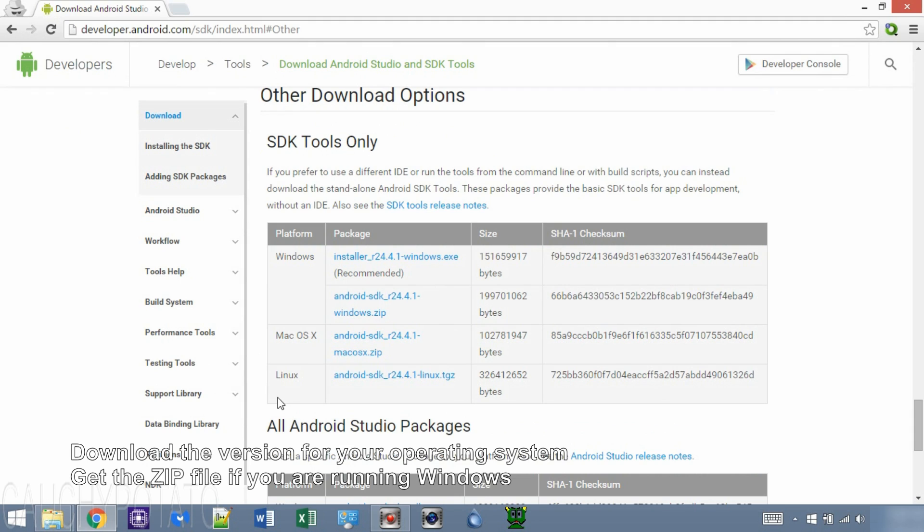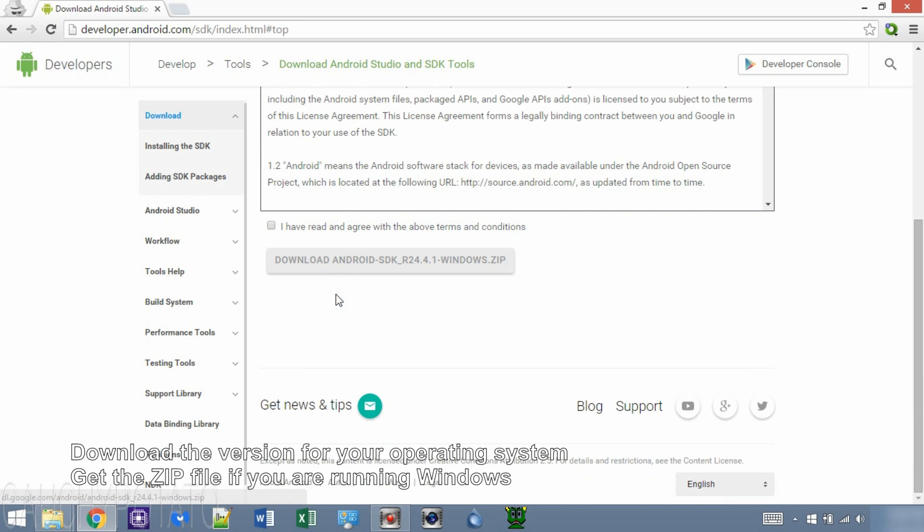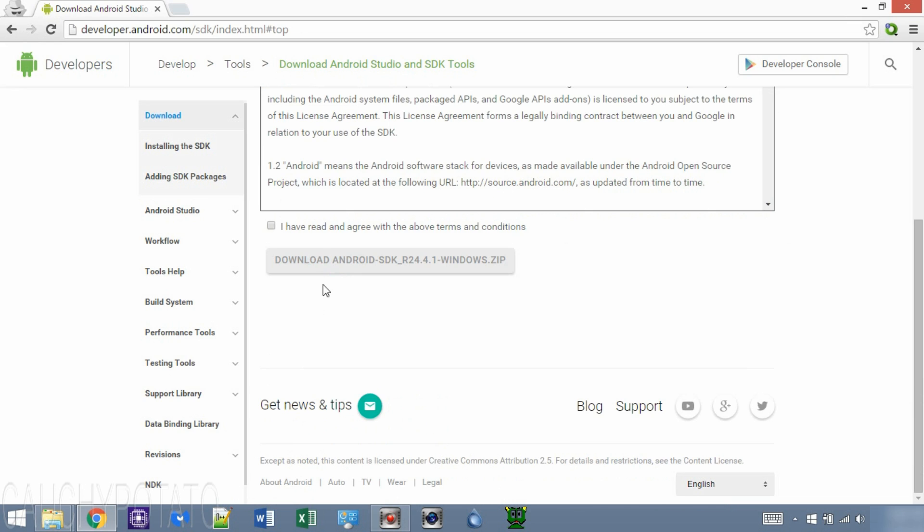Since I am on Windows 8, I'll download the Windows version. Get the zip file, as it will be easier to know the platform tool's install location. Click I agree and download the file.